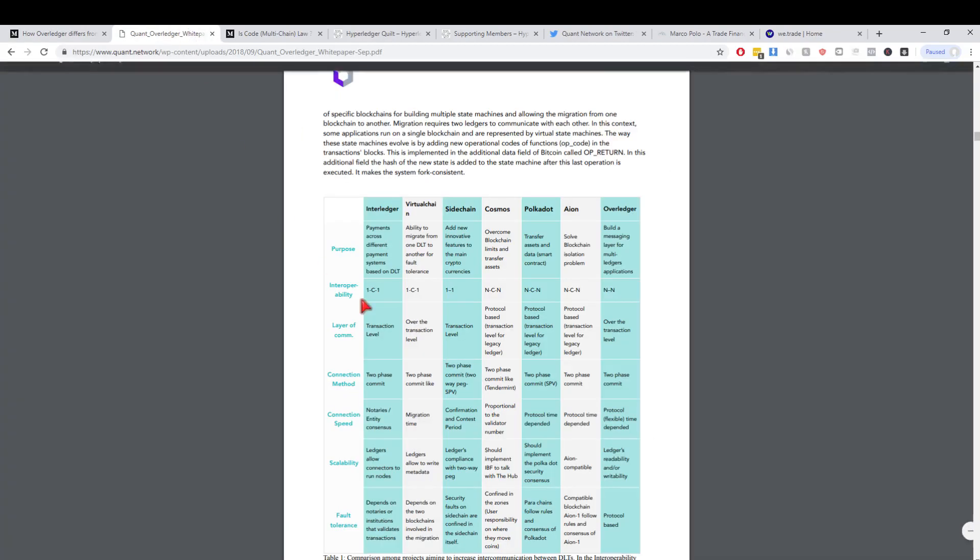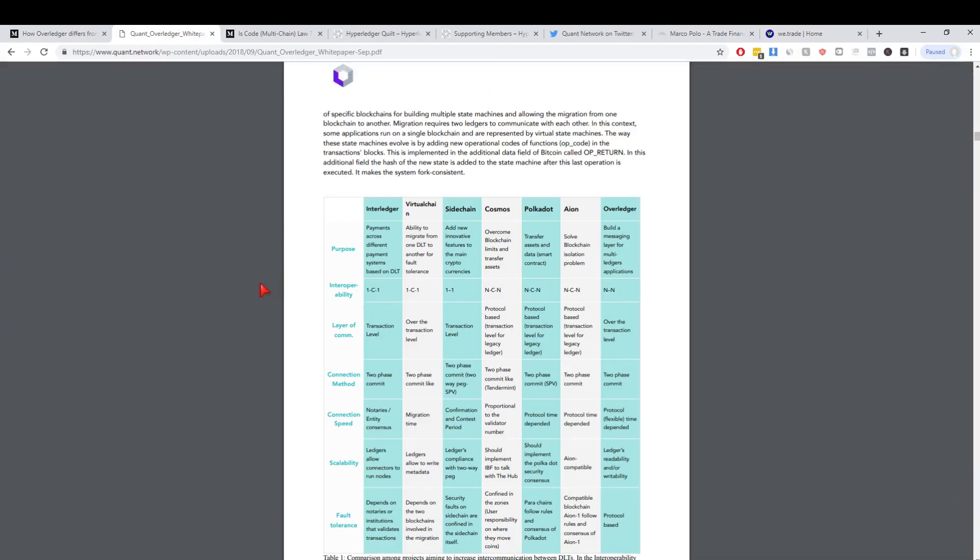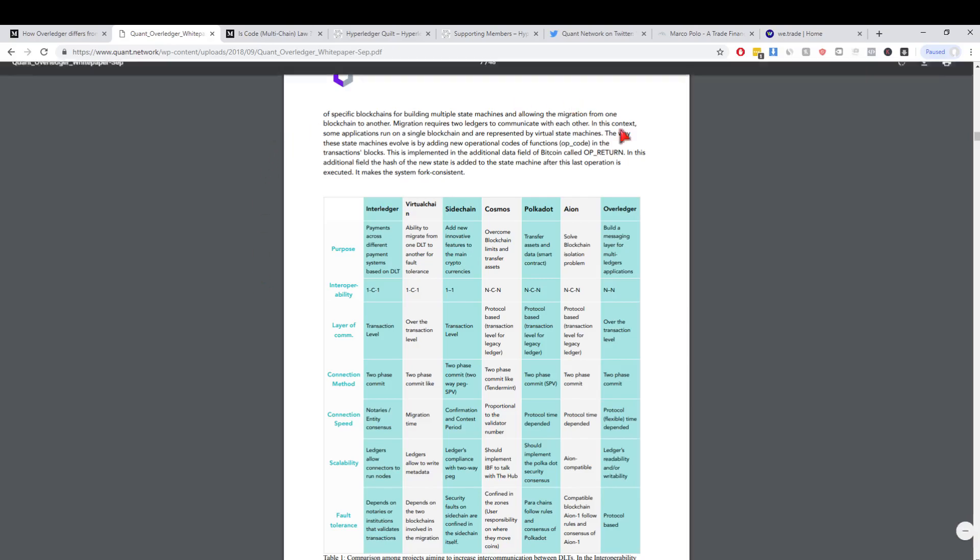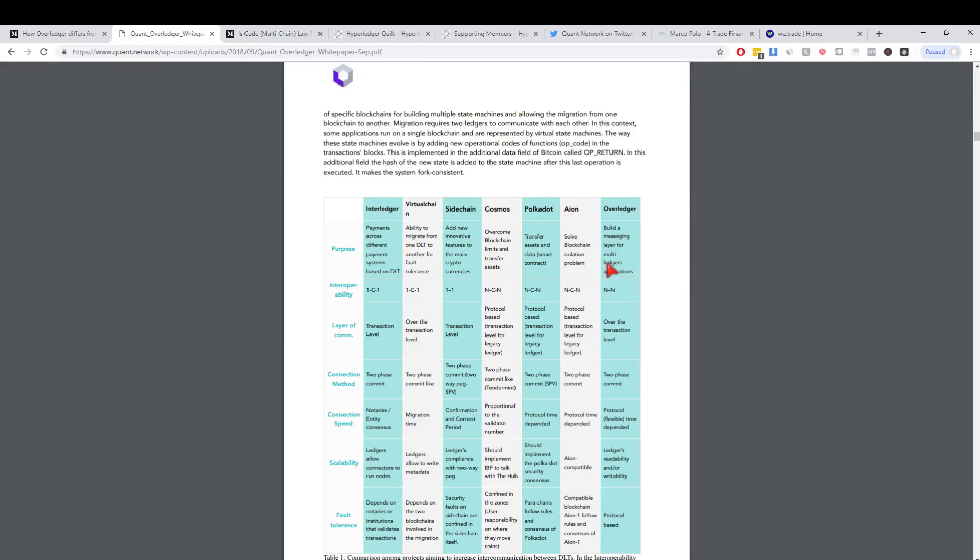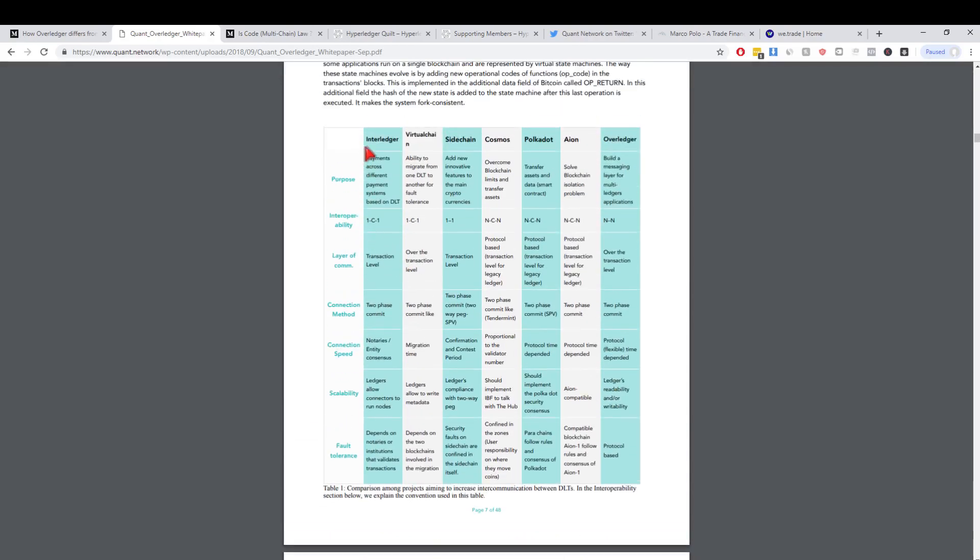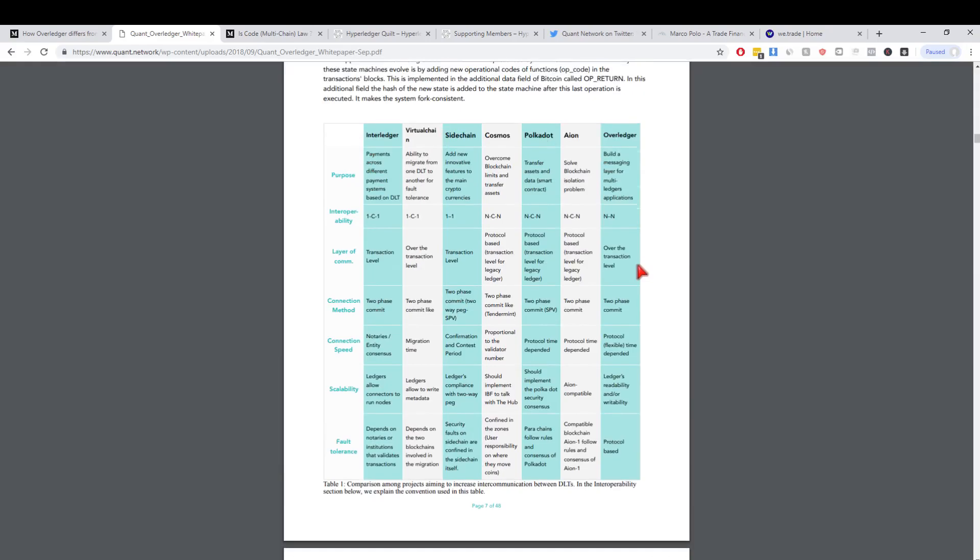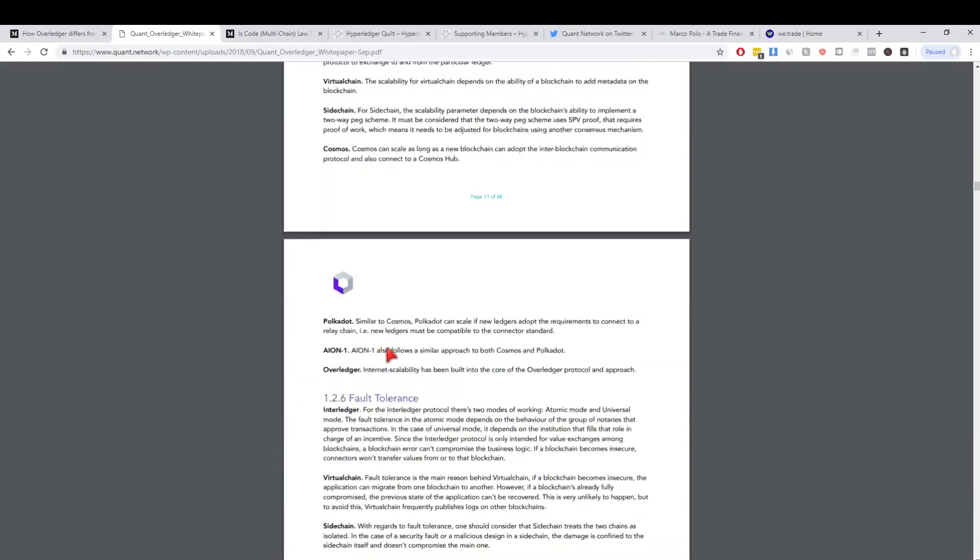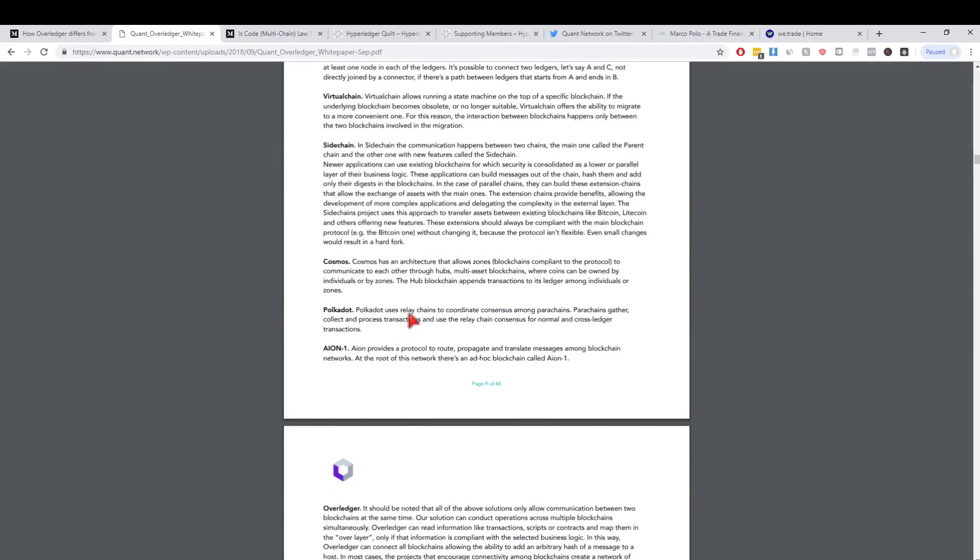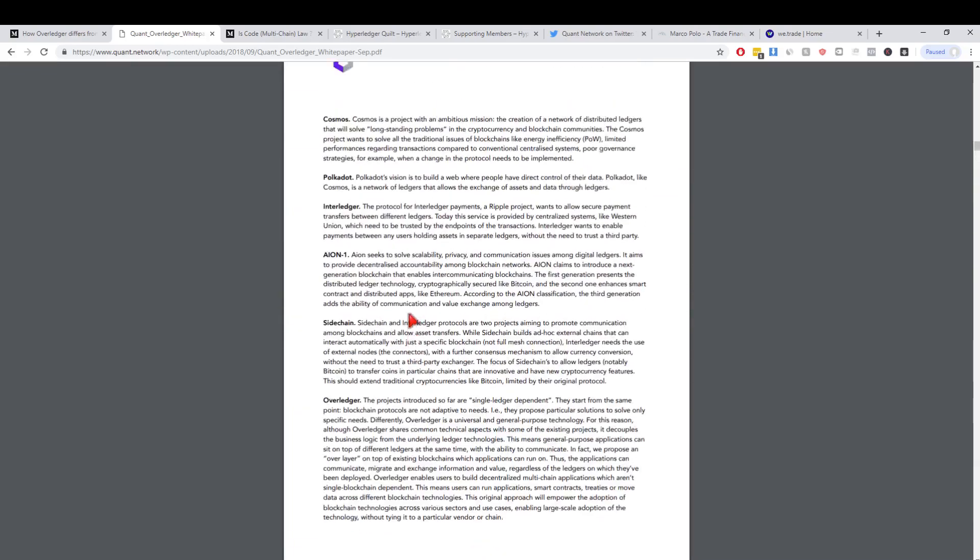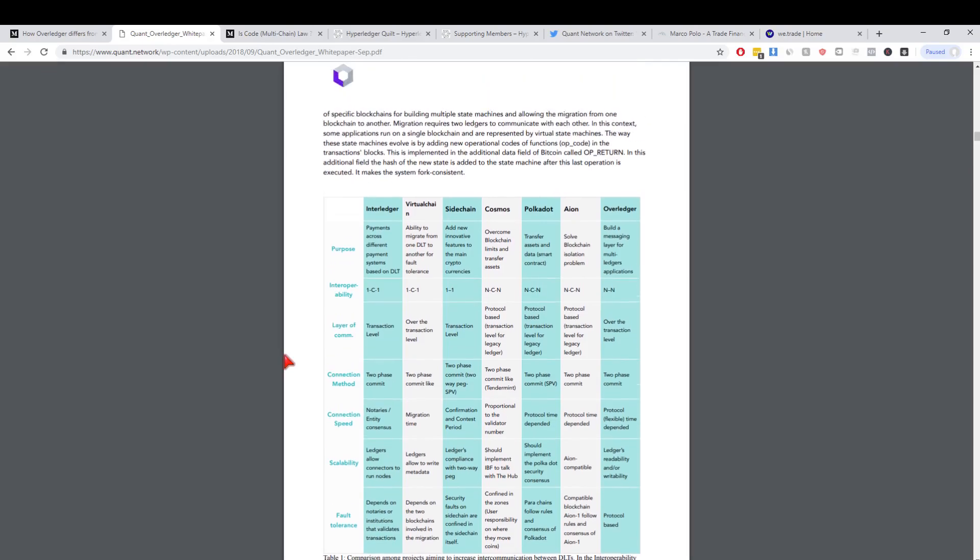Now we'll move over to the white paper because in their white paper they actually have a very detailed comparison with all the big name interoperability projects in this space. This table is fantastic here but also if you scroll down every single different section of these chains is compared. It's a really good understanding.